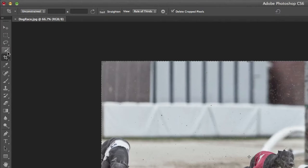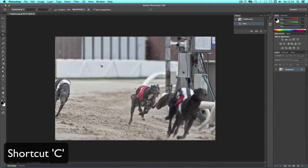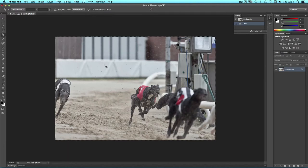This is the fifth one down on the toolbar on the left. You can also access it by using the C key on the keyboard.